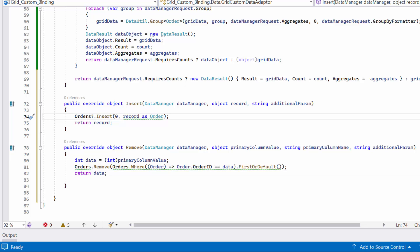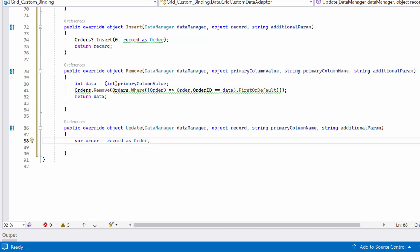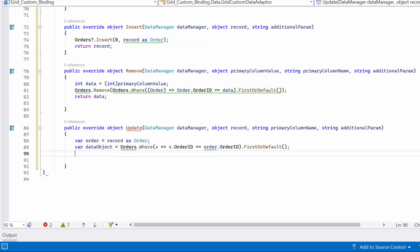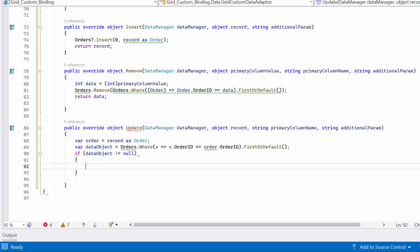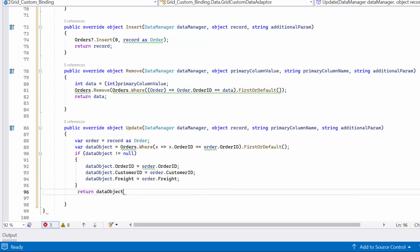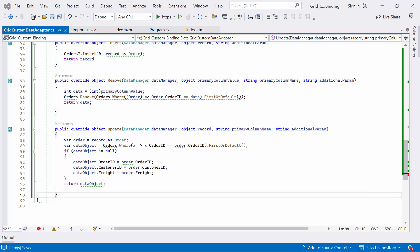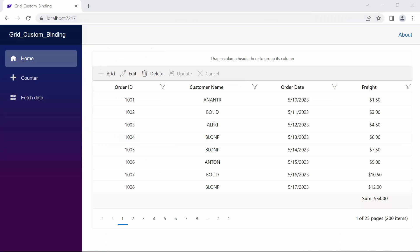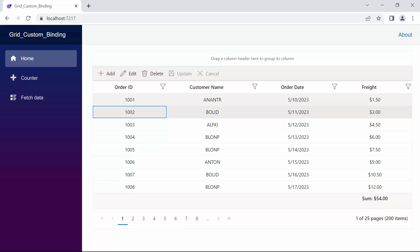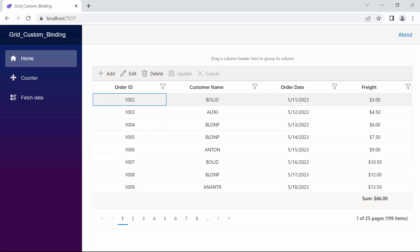To update an existing data item in the data collection, I override the update method. First, I create a variable called dataObject and assign it the record in the orders list that matches the order's order ID. This variable holds the original record that needs to be updated. I then check if this variable contains updated details; if it does, I update the properties with the values from the order object based on the dataObject. Finally, the update method returns the updated data item. With these changes, the toolbar is enabled in the grid containing edit options. I can add a new record by clicking the Add button, edit a record by selecting a row and clicking Edit, and delete a record by selecting a row and clicking Delete.